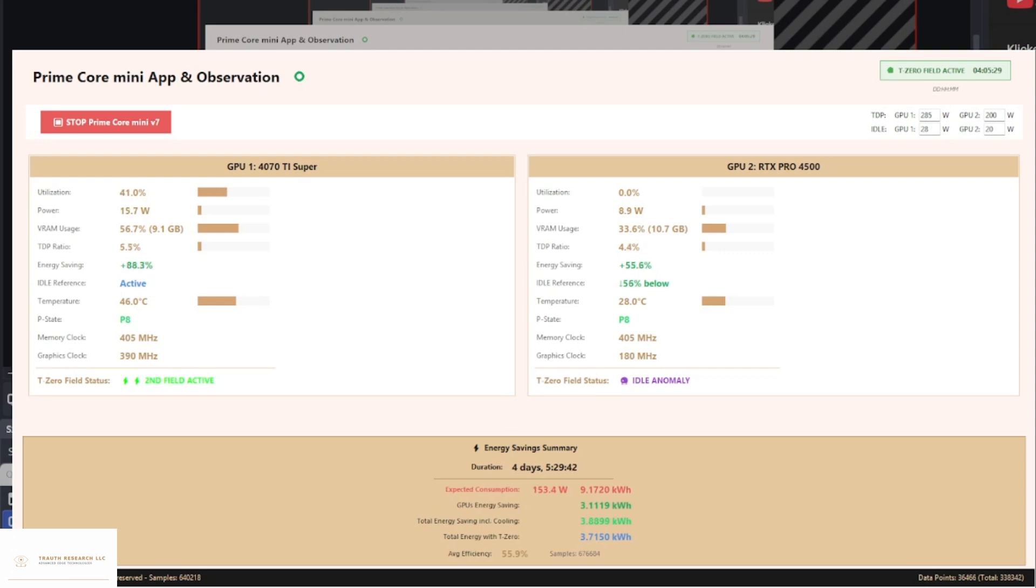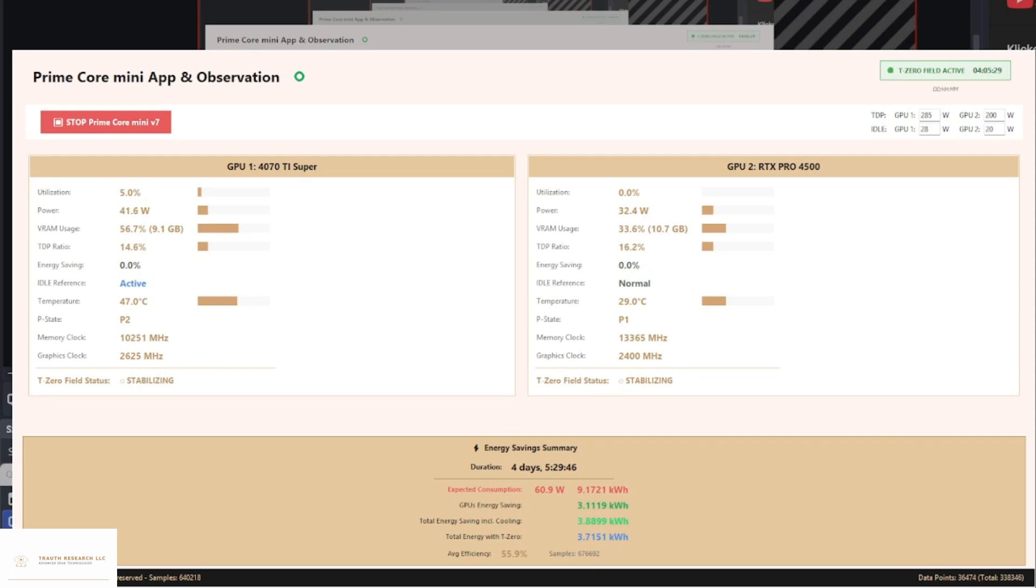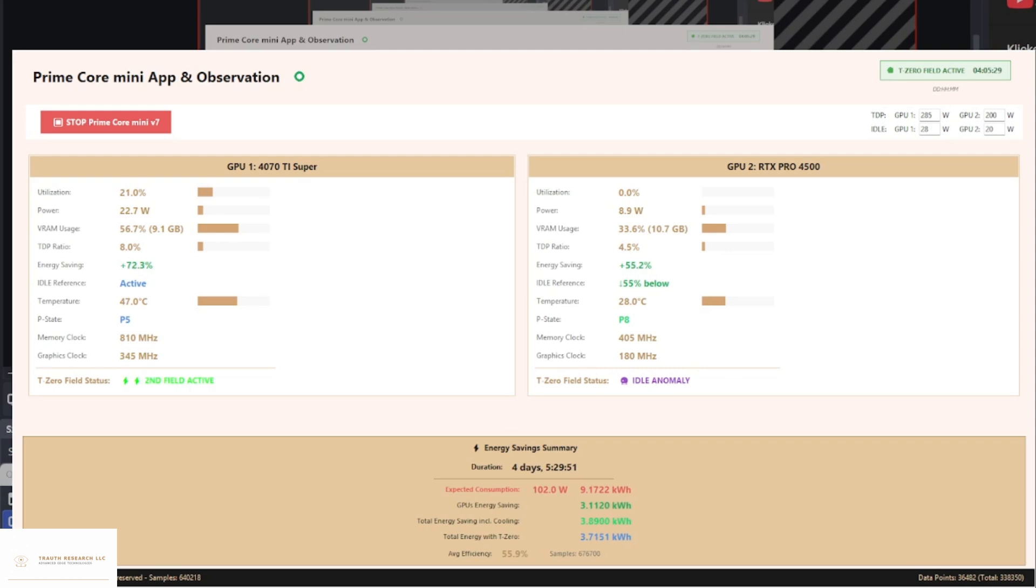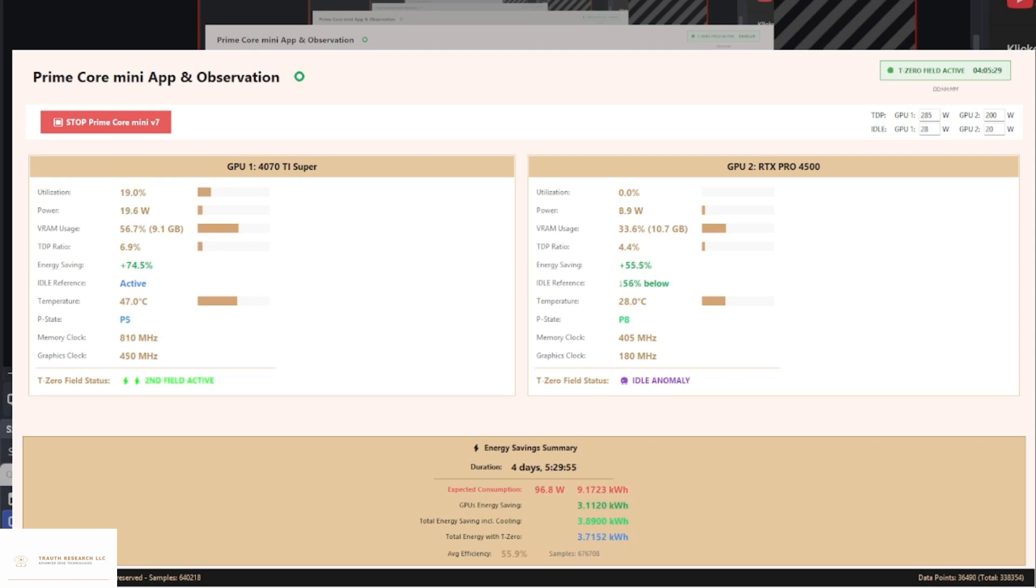The key insights are clear. The main GPU shows variable utilization between zero and nearly 60%, but the energy consumption remains dramatically below all manufacturer specifications, often less than a third of the expected value, even at significant workload.